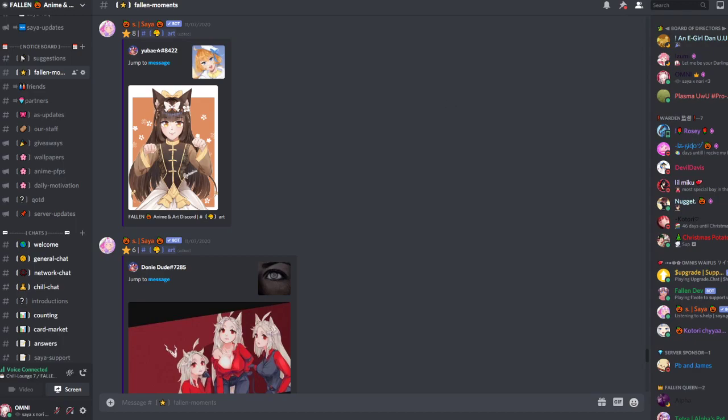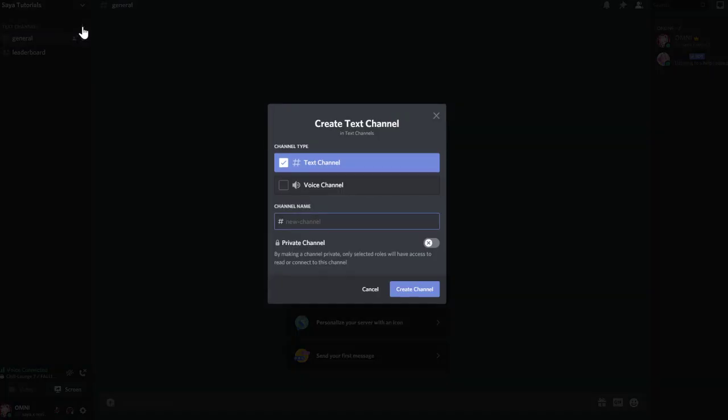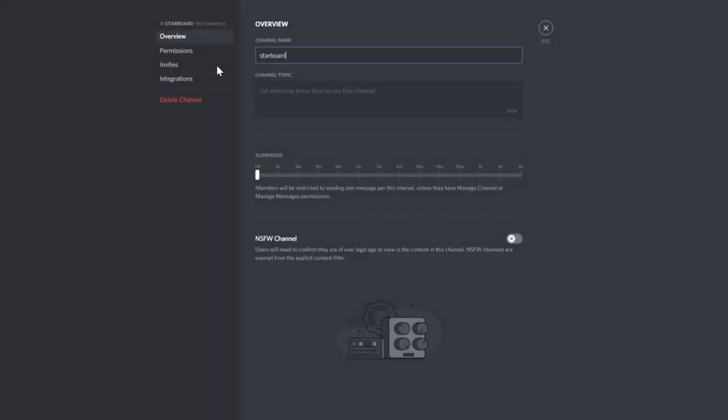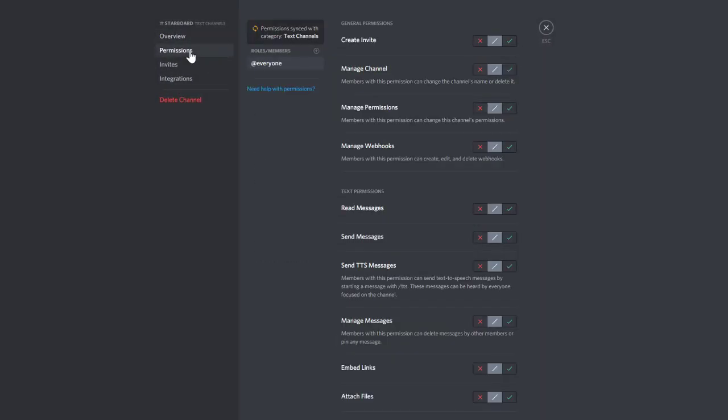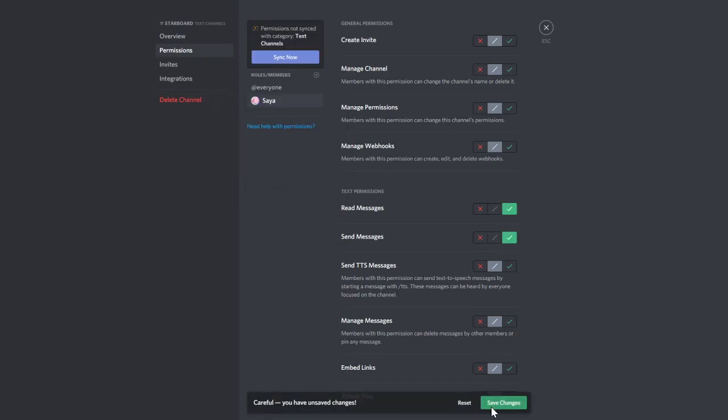You will start off by needing your own server together with a starbot channel and Zaya added. For this we will create a starbot channel, give the bot enough permission by adding Zaya and give her permission.